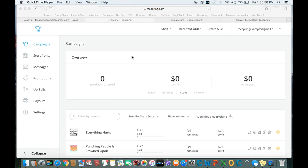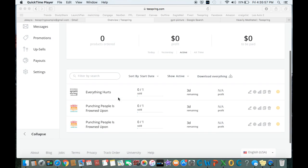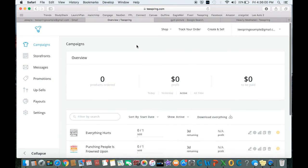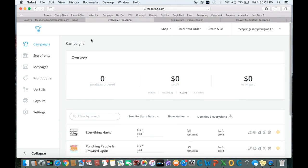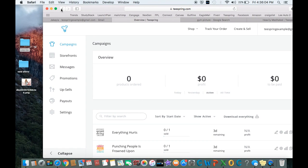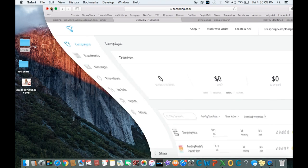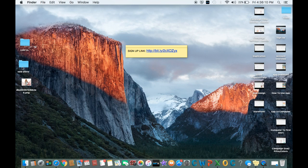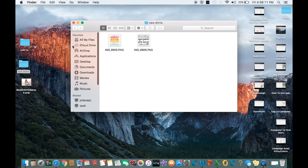So now that you've got your storefront and you've got some campaigns and you're ready to duplicate them, you're pretty much set. There's not much else you have to do. I just want to give you a little bit of insider scoop on what I like to do. I like to have my new shirts folder, as you saw before.